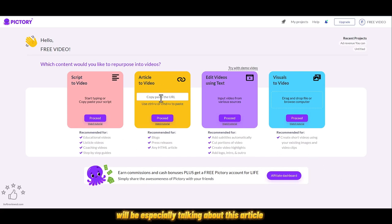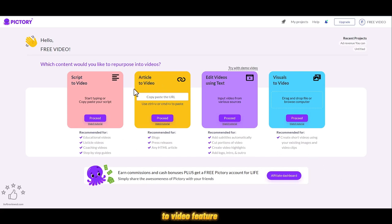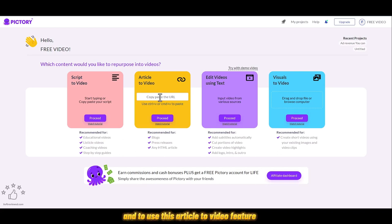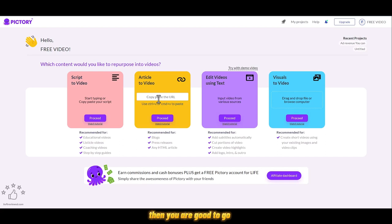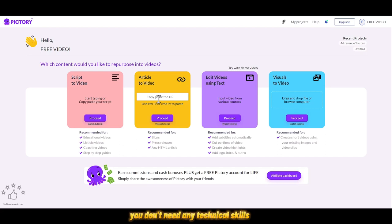This is a completely fully automated video production software. For this video, I'll be especially talking about the article to video feature. To use this article to video feature, all you need is to know how to copy and paste. You're good to go with this software.